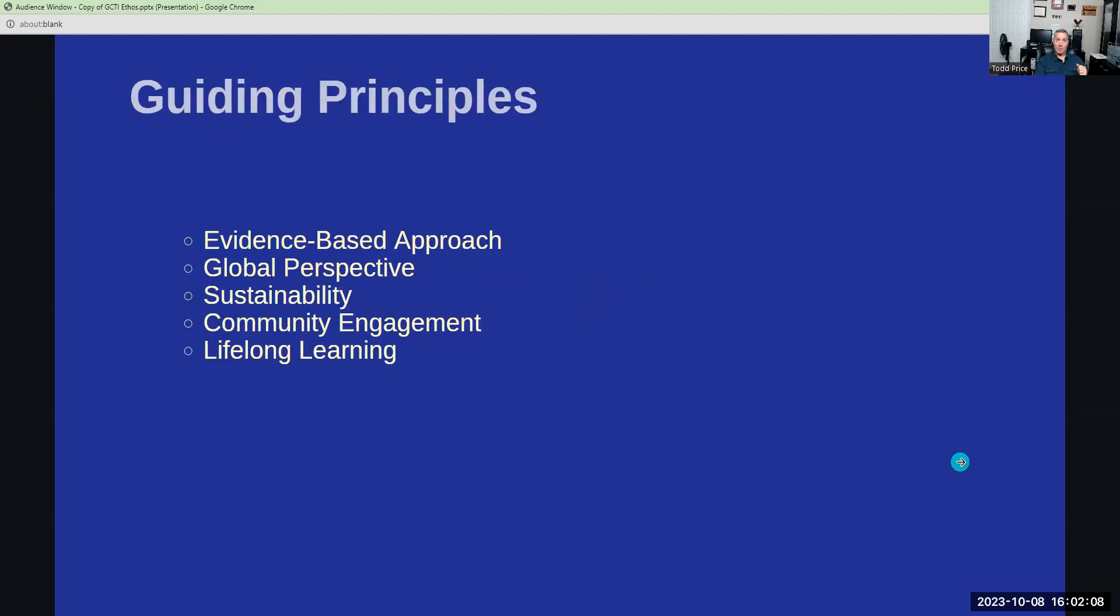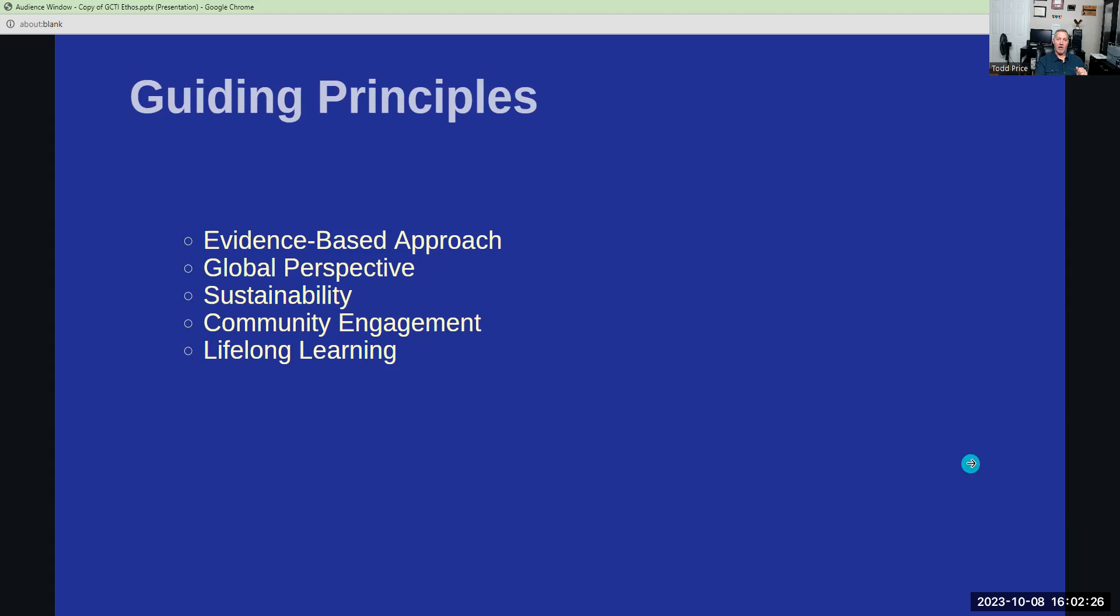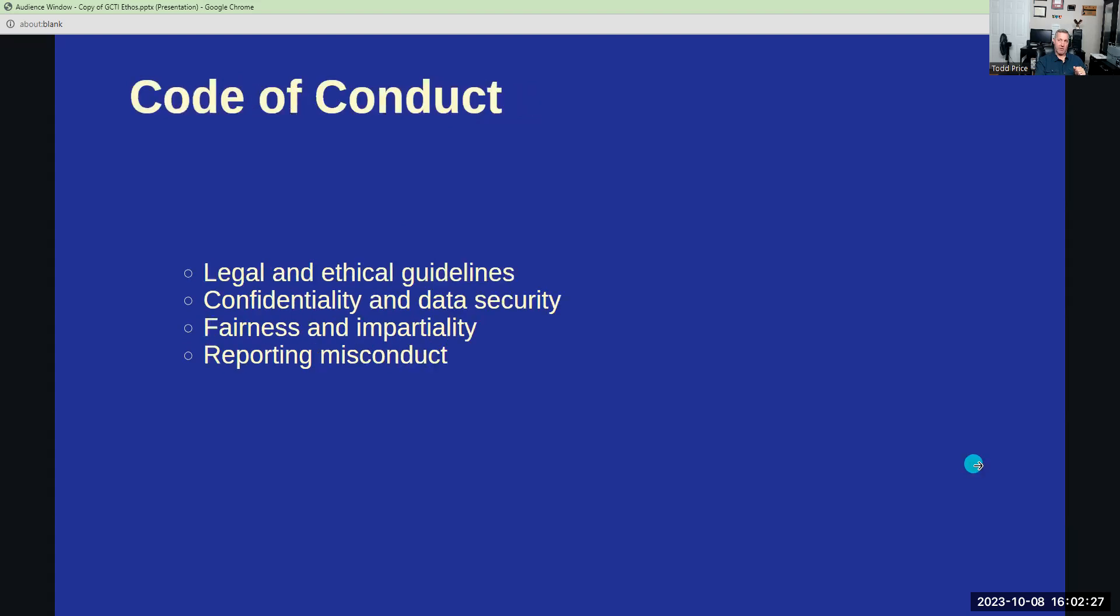Our guiding principles? Well, these principles guide our actions and decisions, ensuring that we remain aligned with our mission and values. What are those guiding principles? Evidence-based approach, a global perspective, sustainability, community engagement, and lifelong learning.